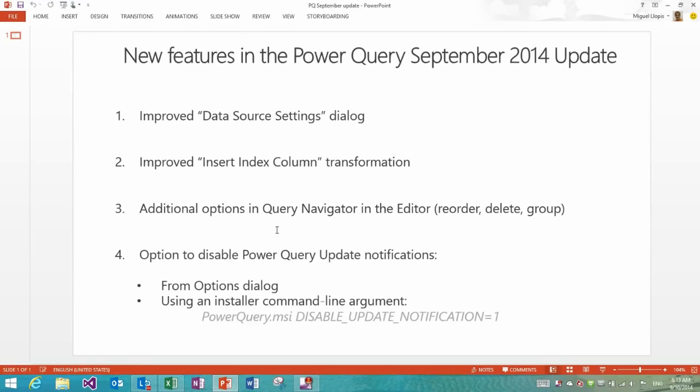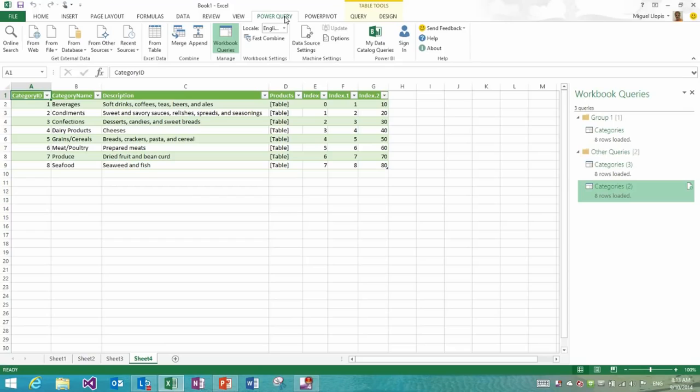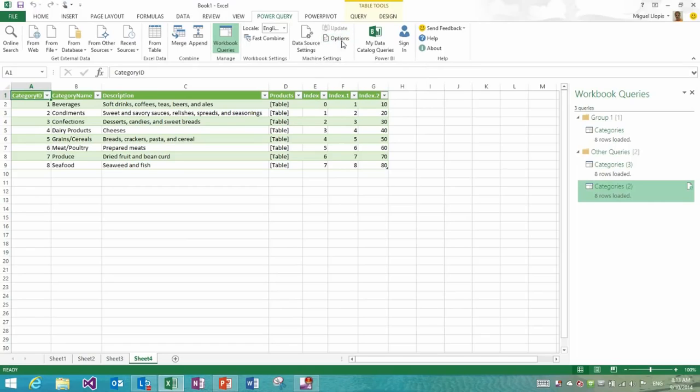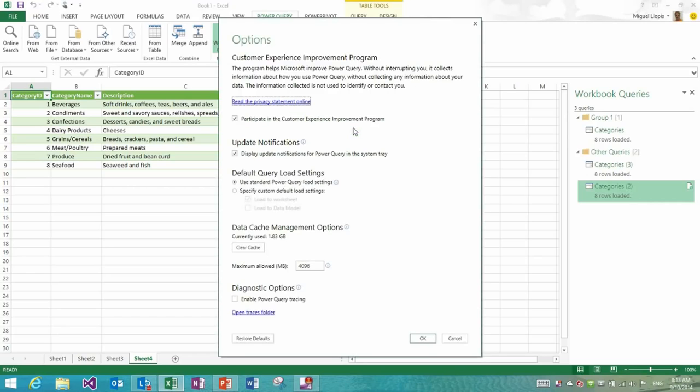And finally, the last improvement in this update is the ability to disable the update notifications. So if you've been a Power Query user for a while, you might have seen the update notifications show up in the system tray when you launch Excel, down here right next to the clock. Now we've added the ability to turn off those notifications. So you would still have the update button in the ribbon available to you, and it would light up when there is a new update. But some people have complained that showing the update notification in the system tray was a little bit annoying, especially because it was showing up every time that they were launching Excel, even though they were not interacting with Power Query.